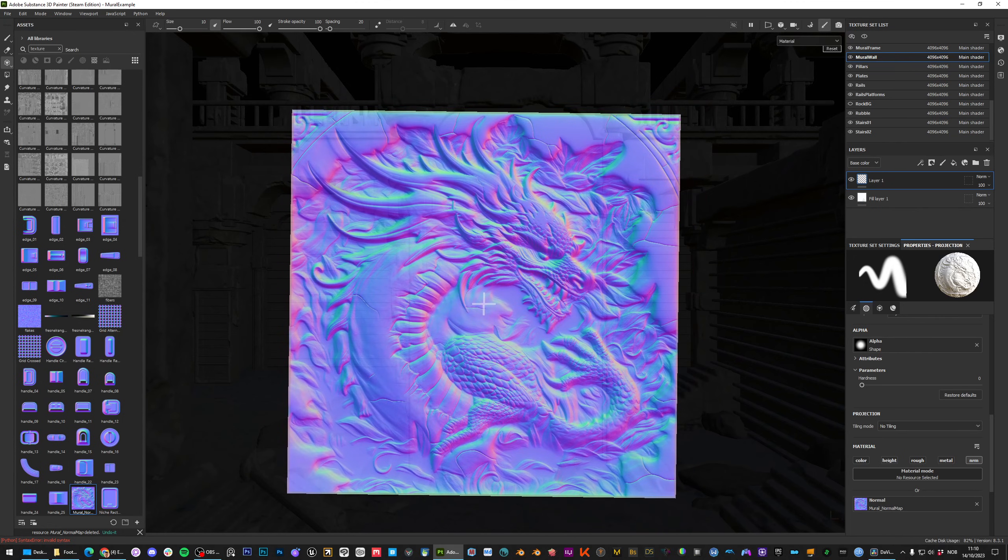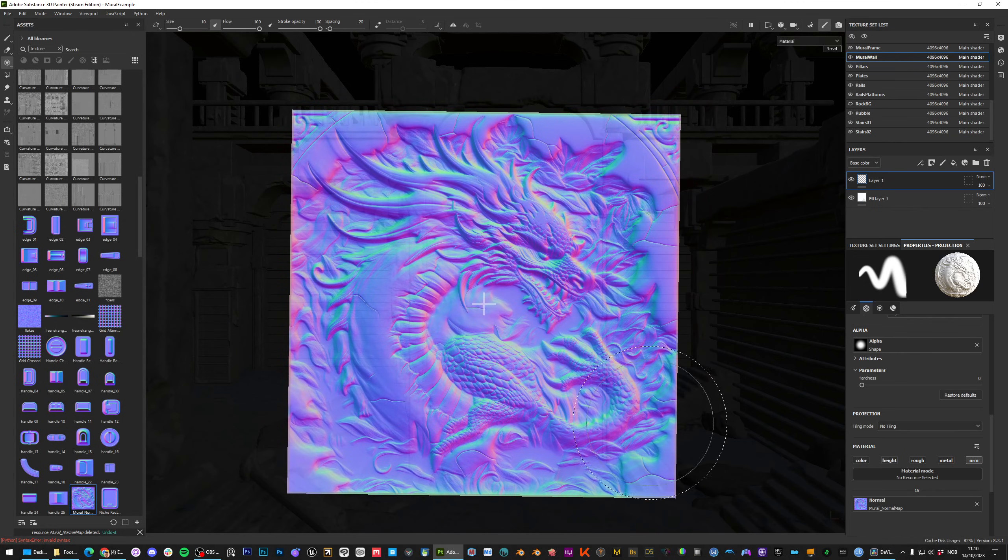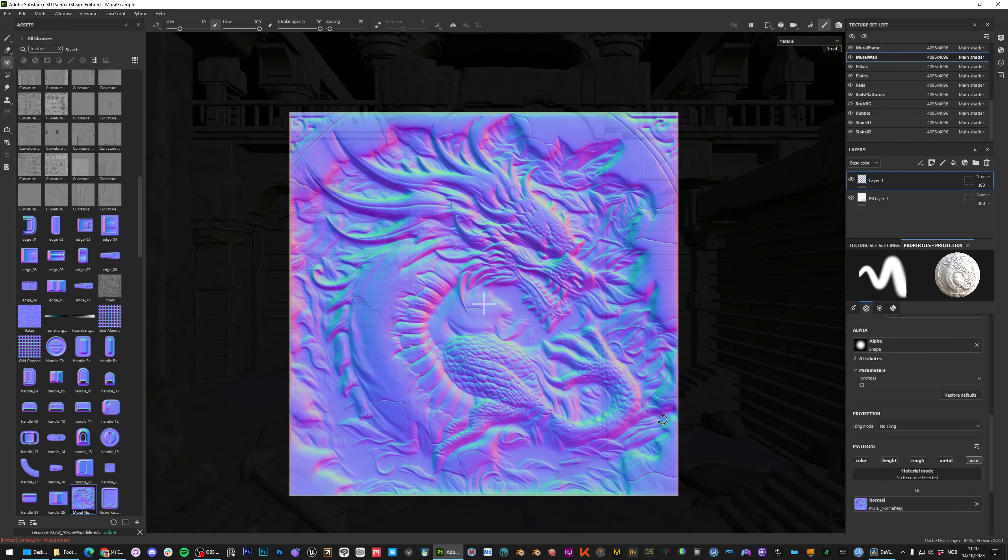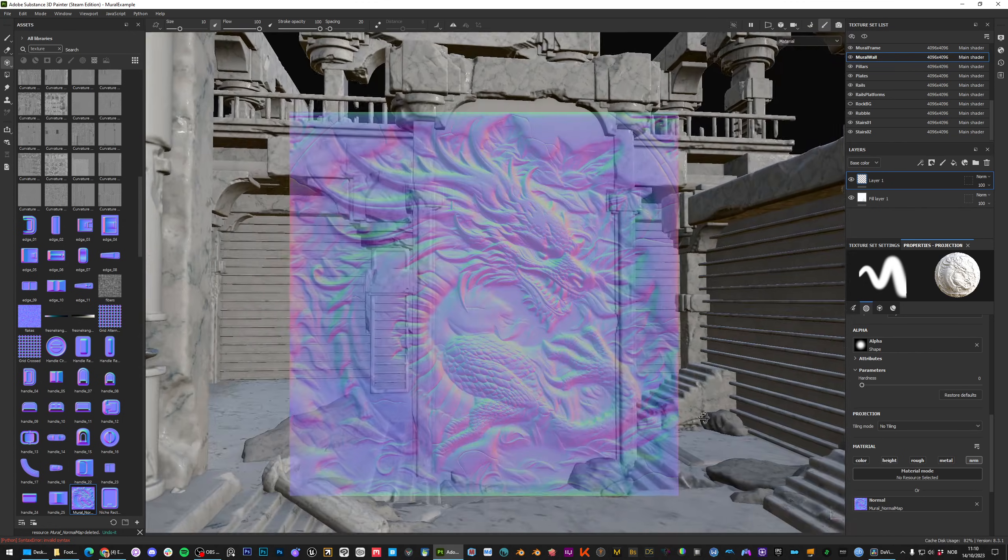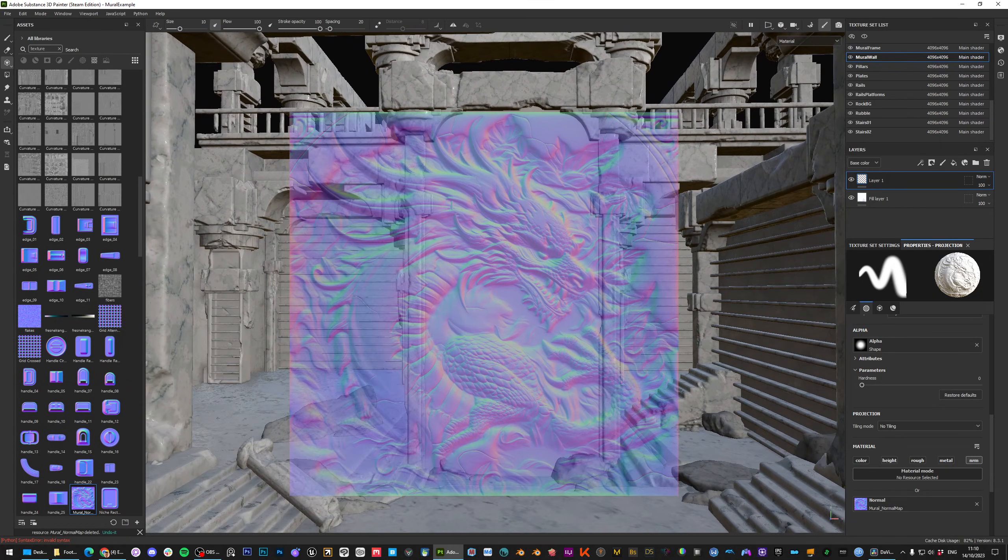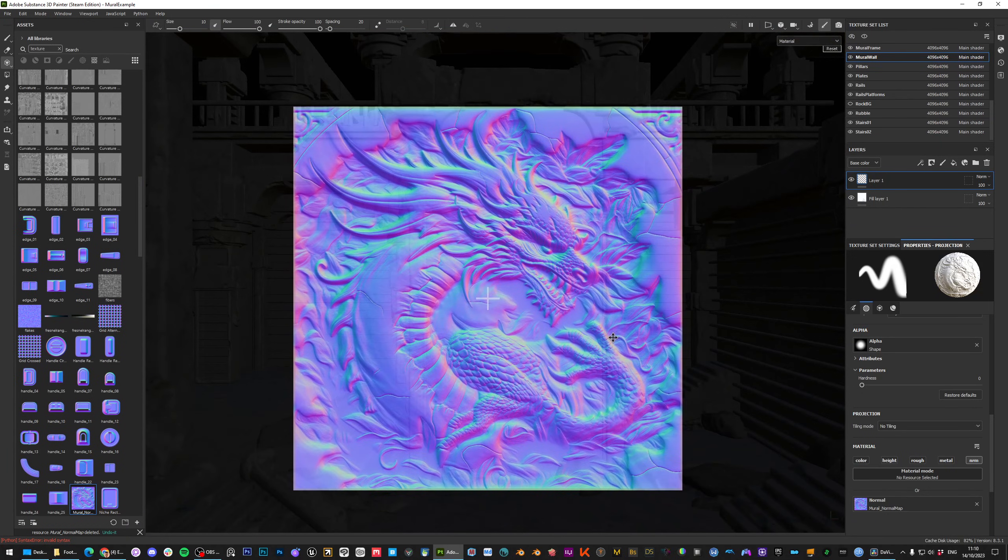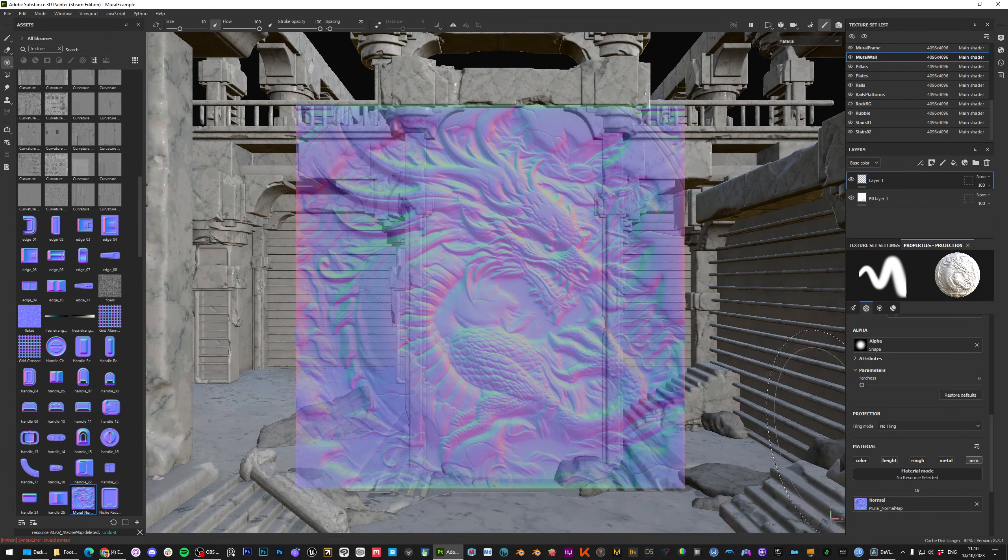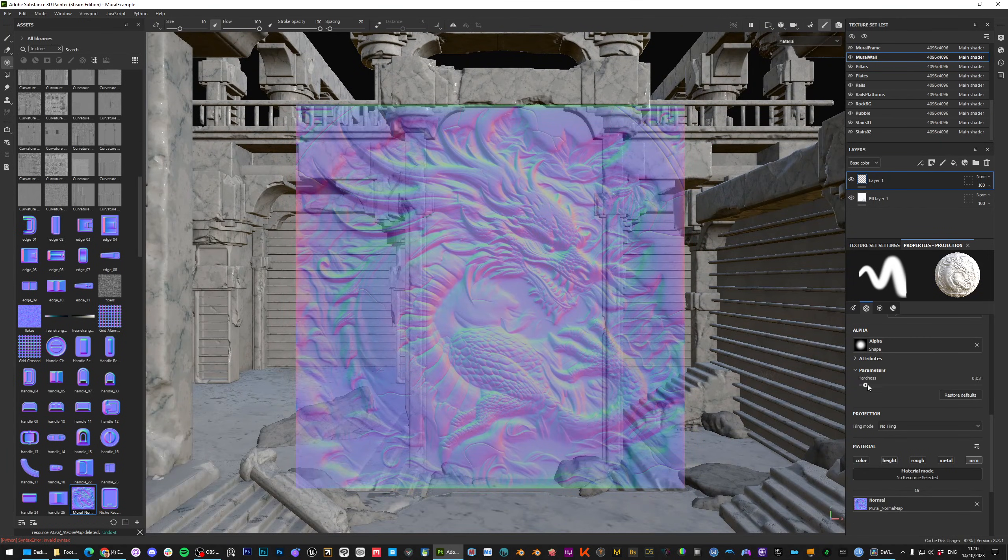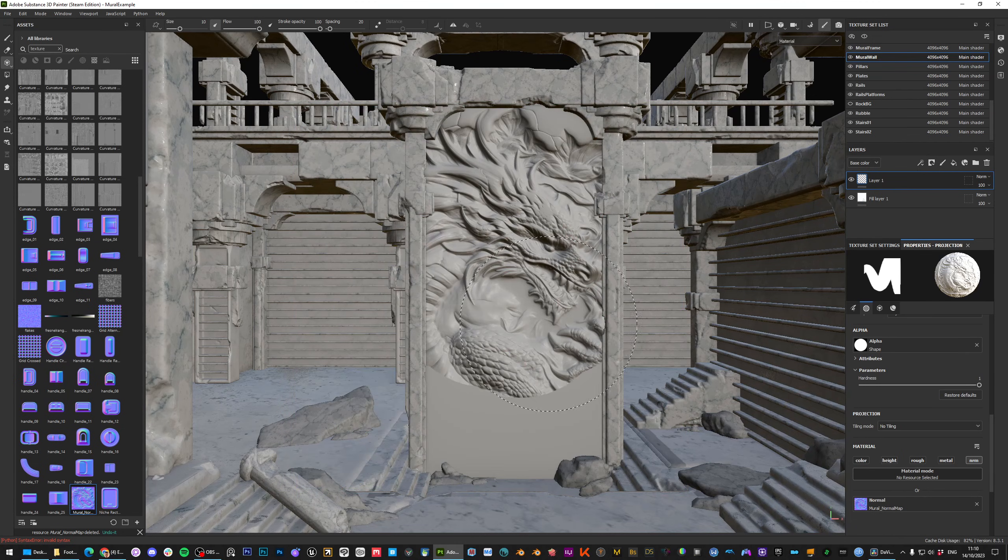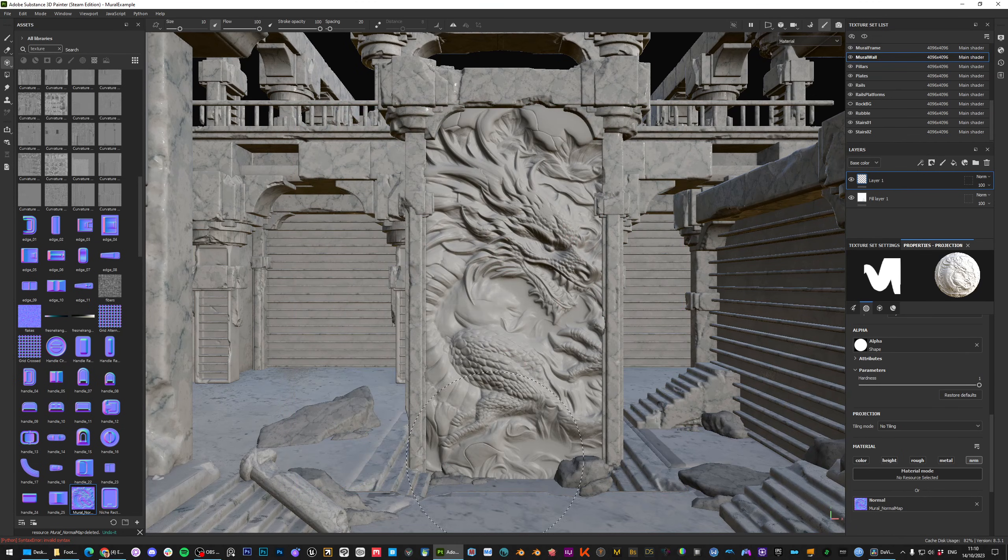Also if you ever want to snap the rotation back to zero or snap the camera into orthographic view you just add the shift button to the end of each operation. So yeah these are just two different methods of basically doing the same thing.